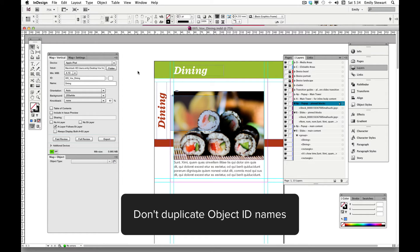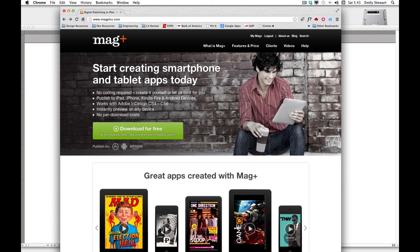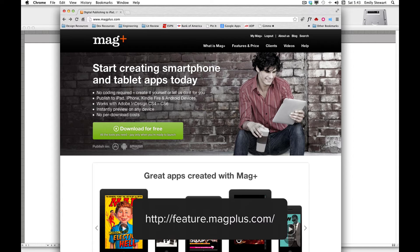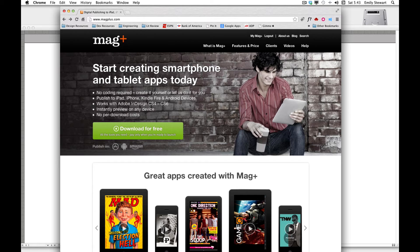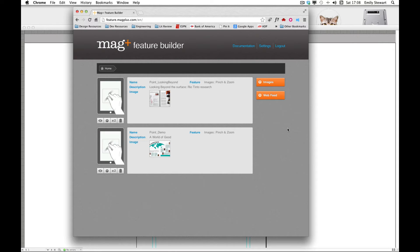Remember not to use the same object ID name twice, because that'll cause conflicts. The final portion of the Part 3 tutorial will briefly cover the MagPlus Feature Builder. We can access this by going to MagPlus.com, logging in with our user account, and going to MyMagPlus Feature Builder. Here we'll find multimedia features that are pretty straightforward and work right out of the box.